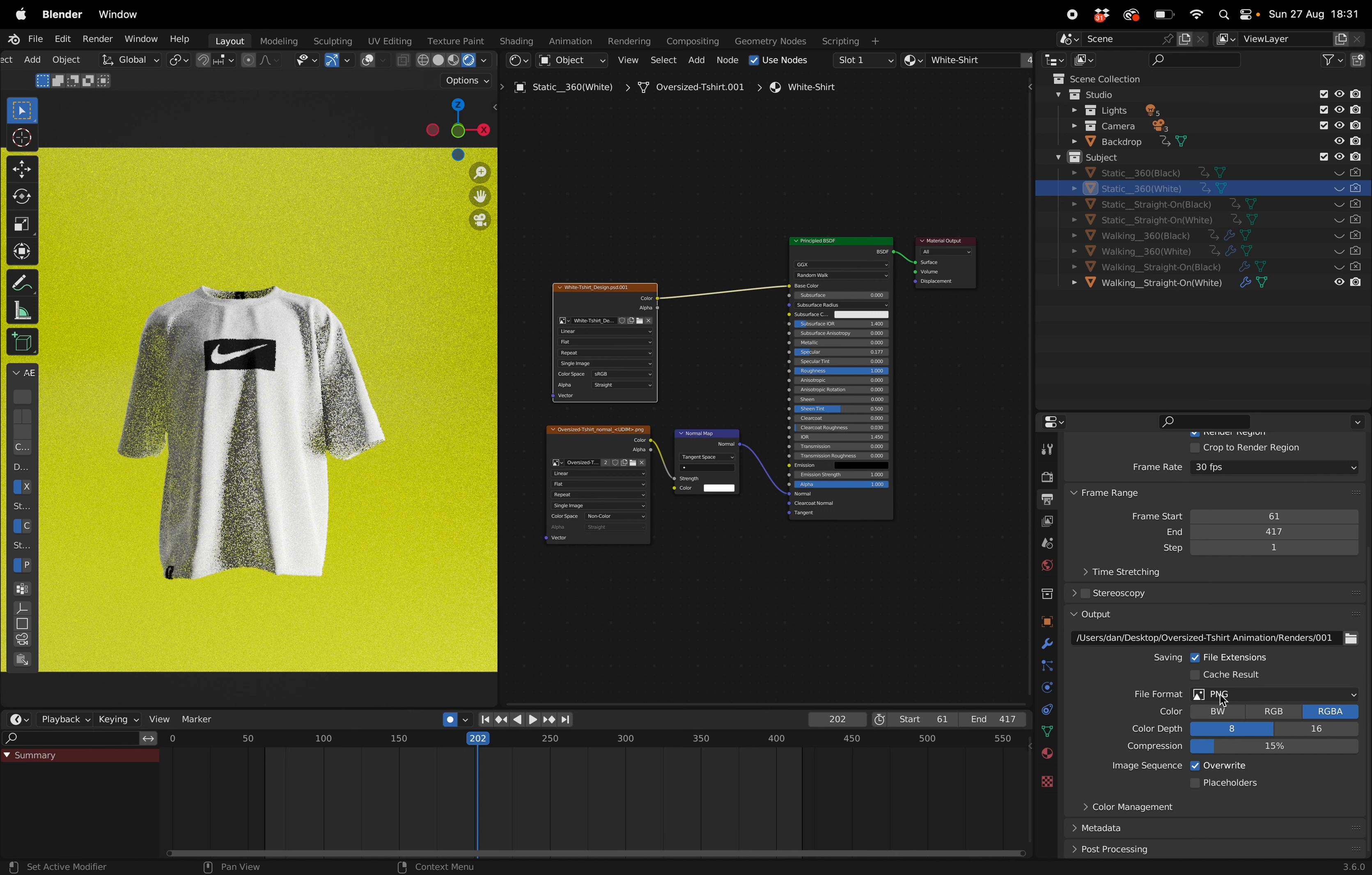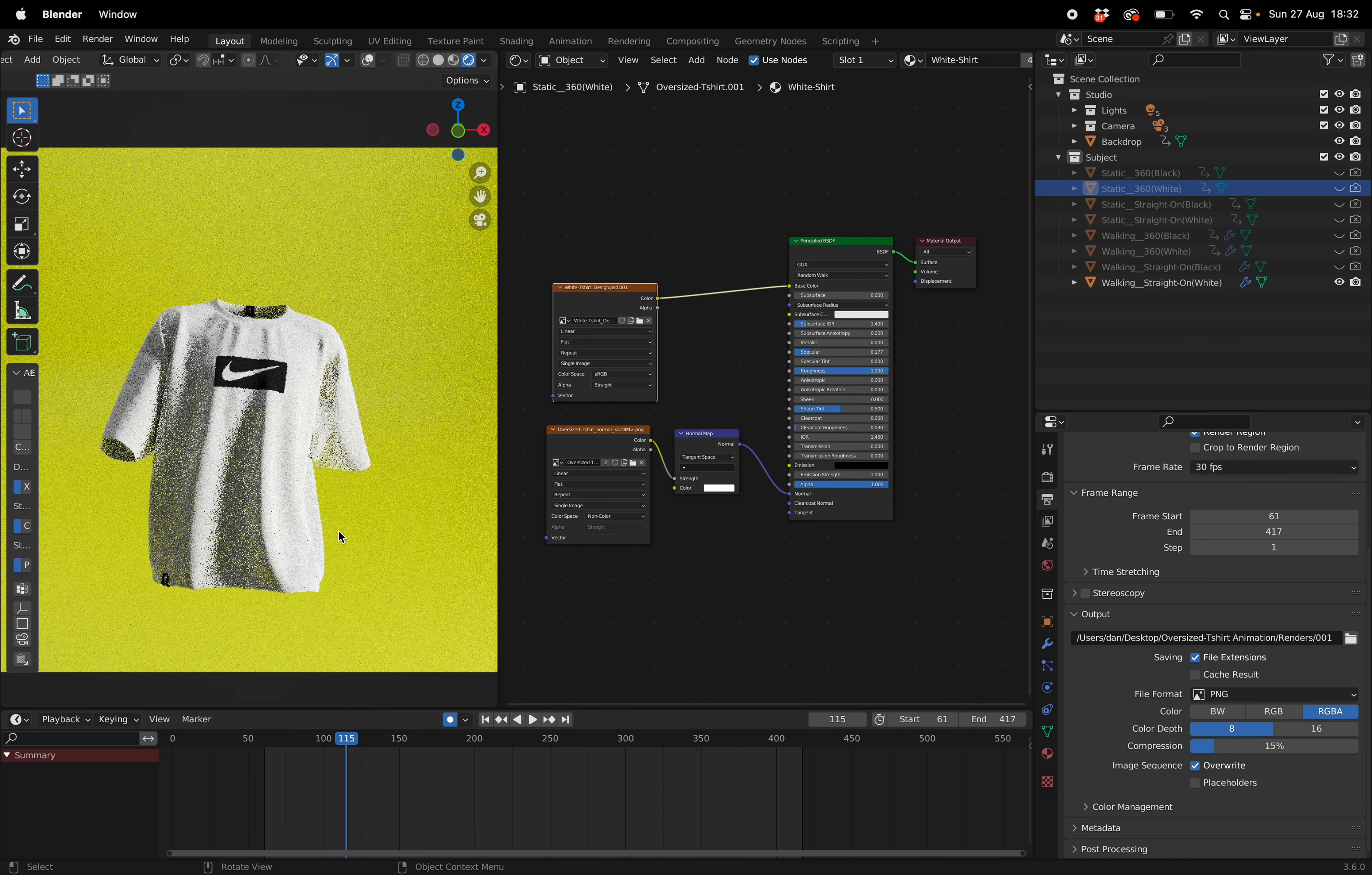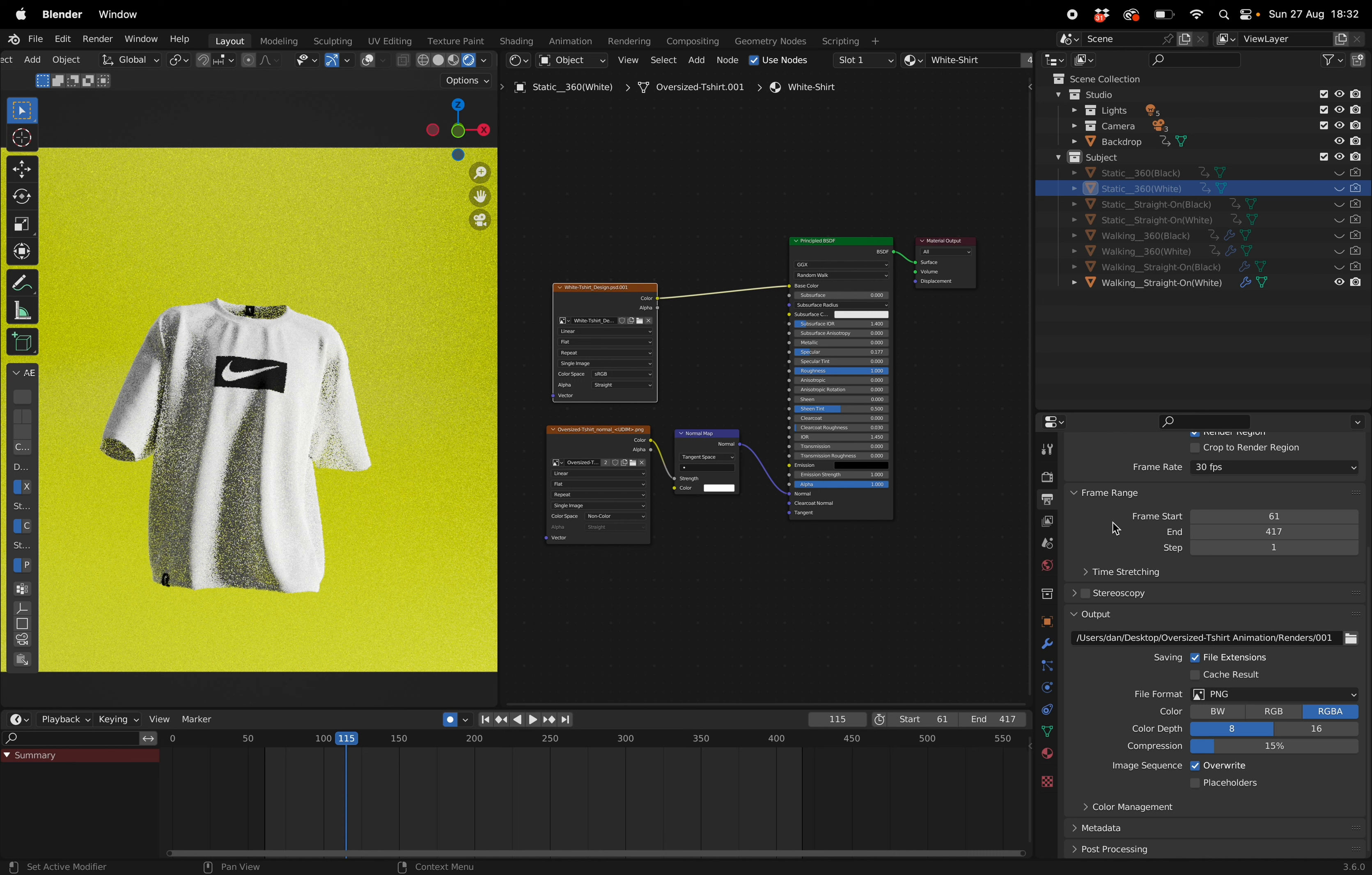This is going to give you a PNG so for each frame it's going to give you a PNG. Now this is much better to do because if your PC does crash you can start from where it left off. So say you're rendering and it gets to about 115 and it crashes, all you got to do is go to frame start 115 and then it'll start from there and carry on going.